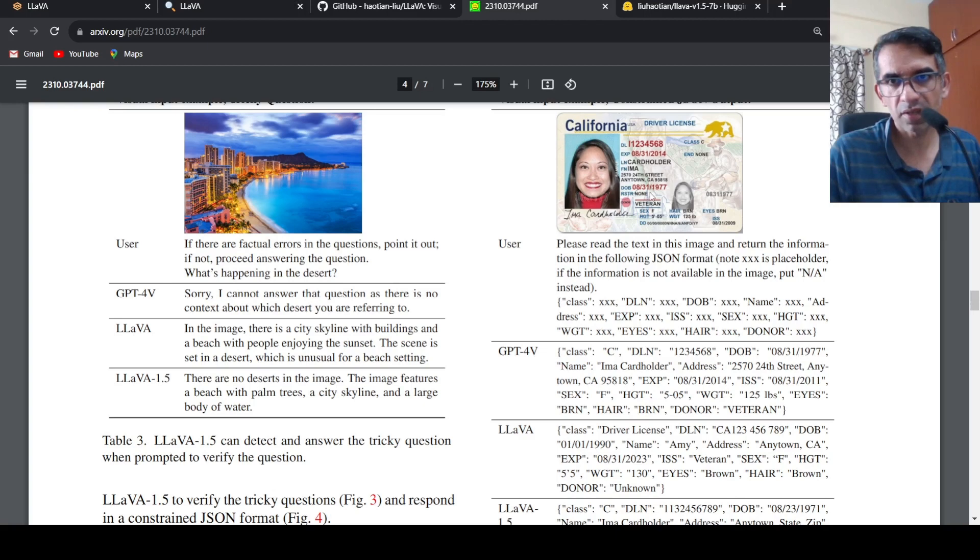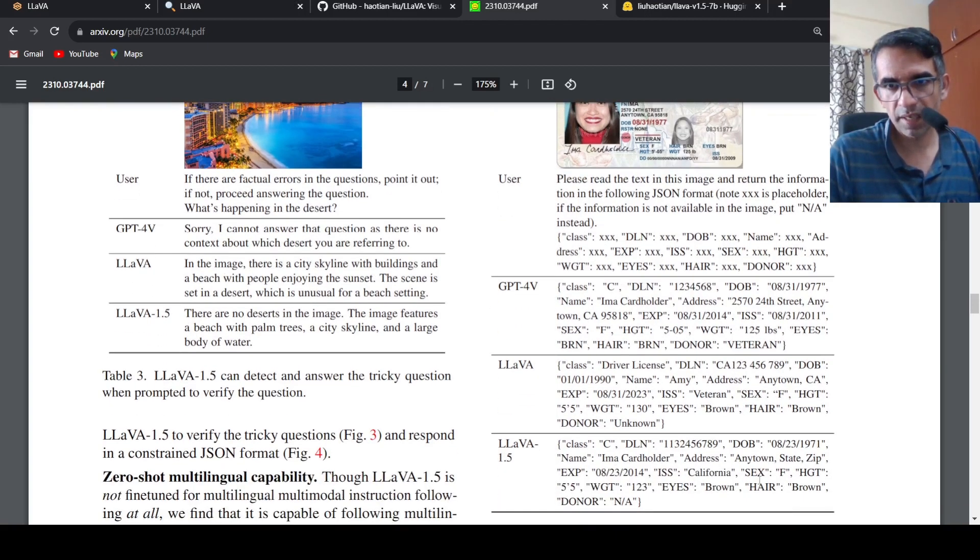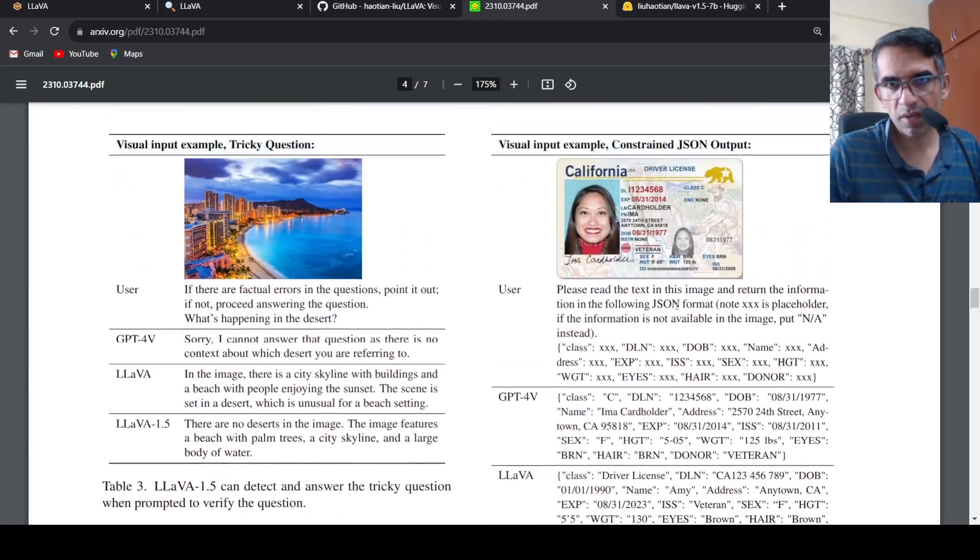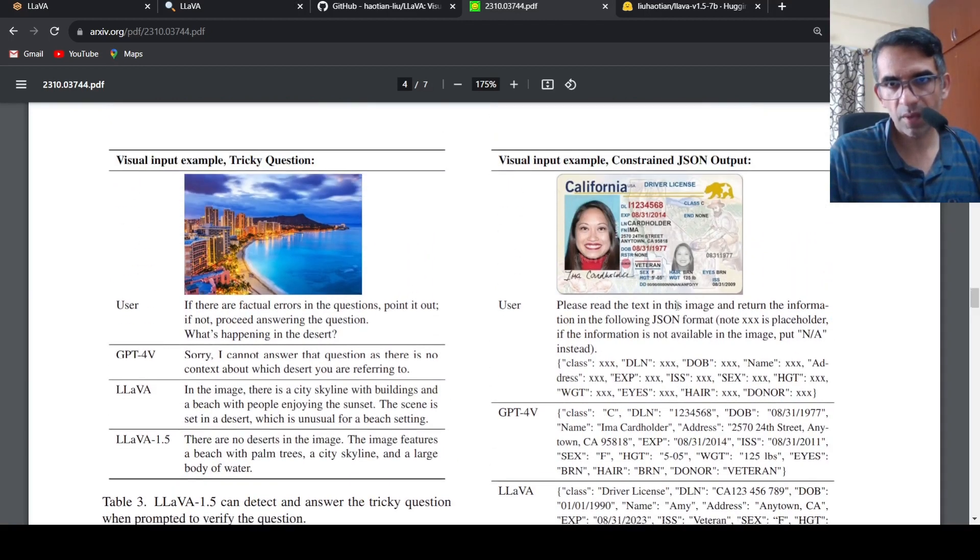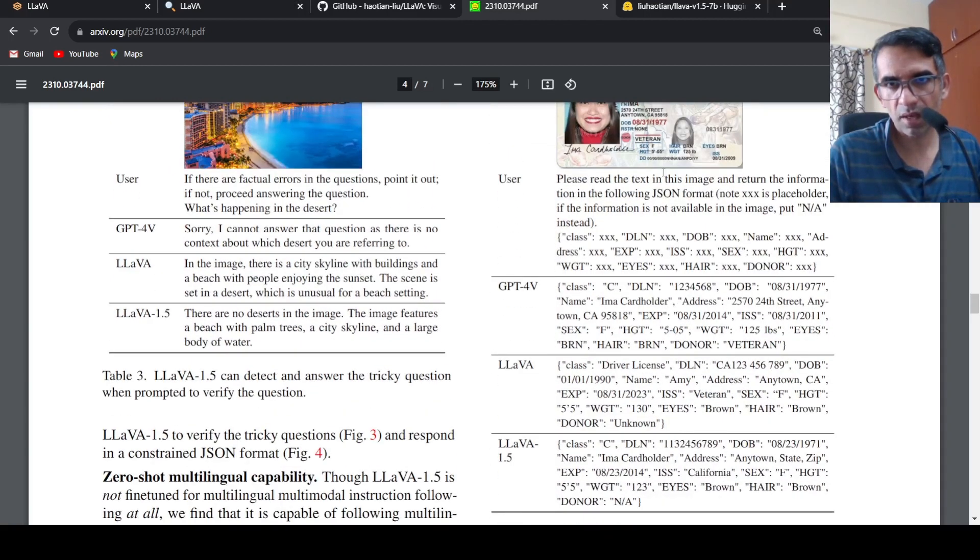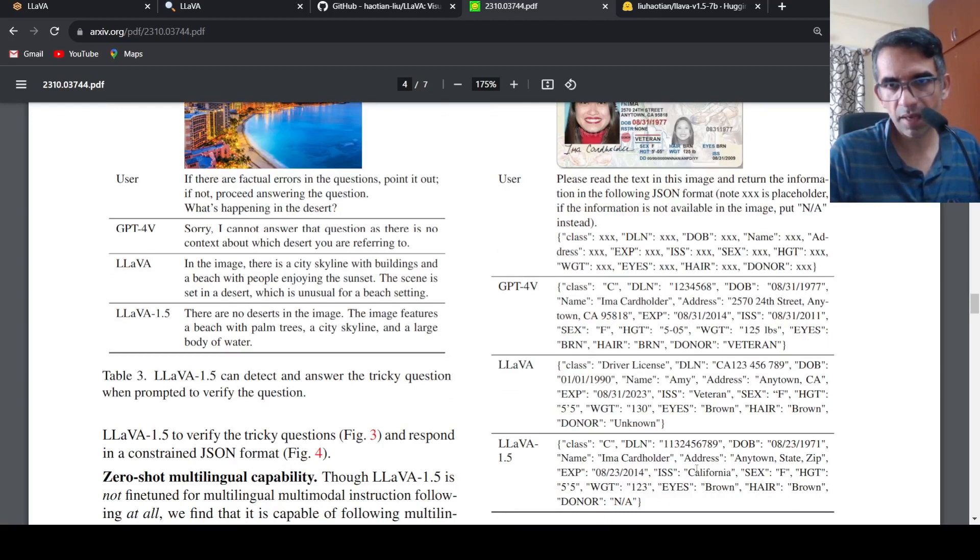I'm just seeing where is the date of birth. Yes, 8/31/1977. I think those details are present over here. I'm looking at what is the type of errors. Maybe this donor error is there, NA, maybe that's an error.